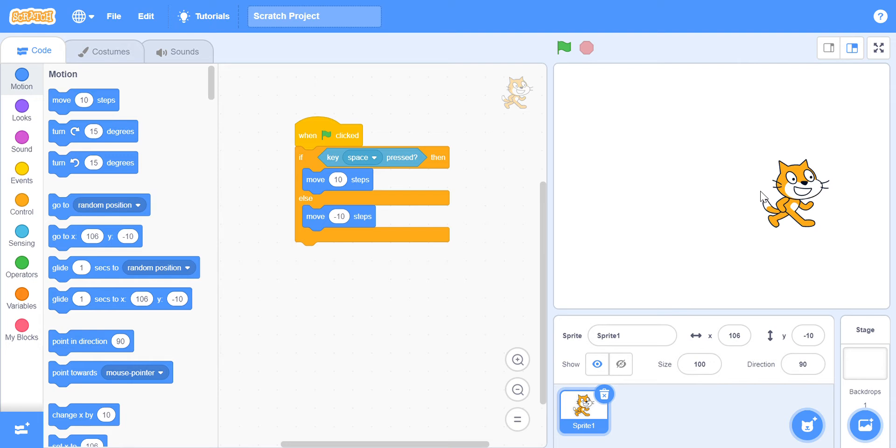Also, if you haven't watched part 1 or 2, the link will be in the description box below. You might want to go and check it out. So, if you want to still try it by yourself, you can try it. Go ahead and try it. But if you are here to see the solution to it, then let's begin.